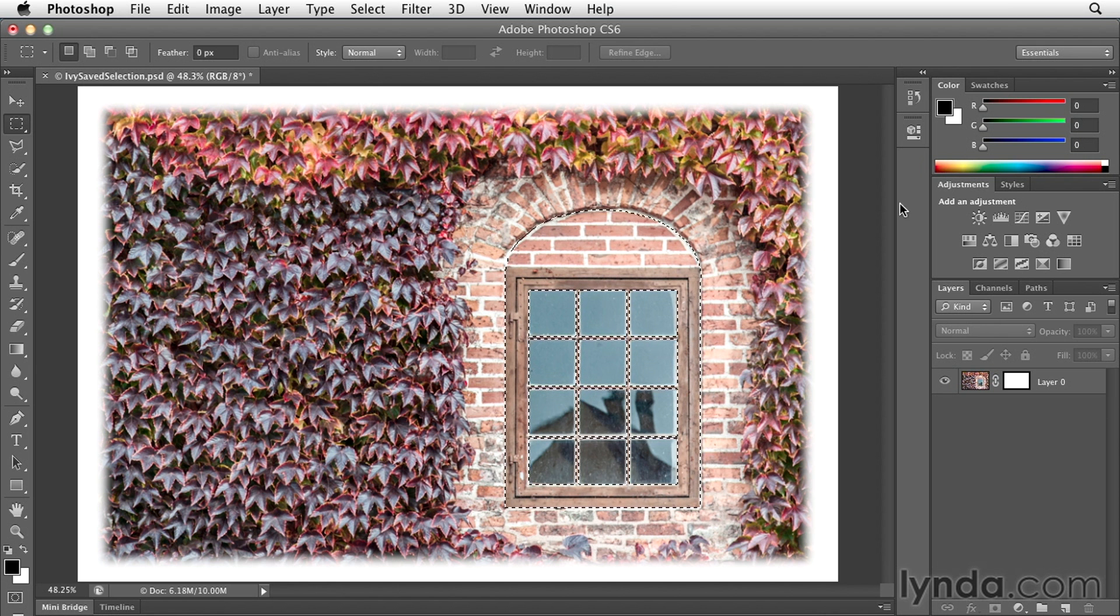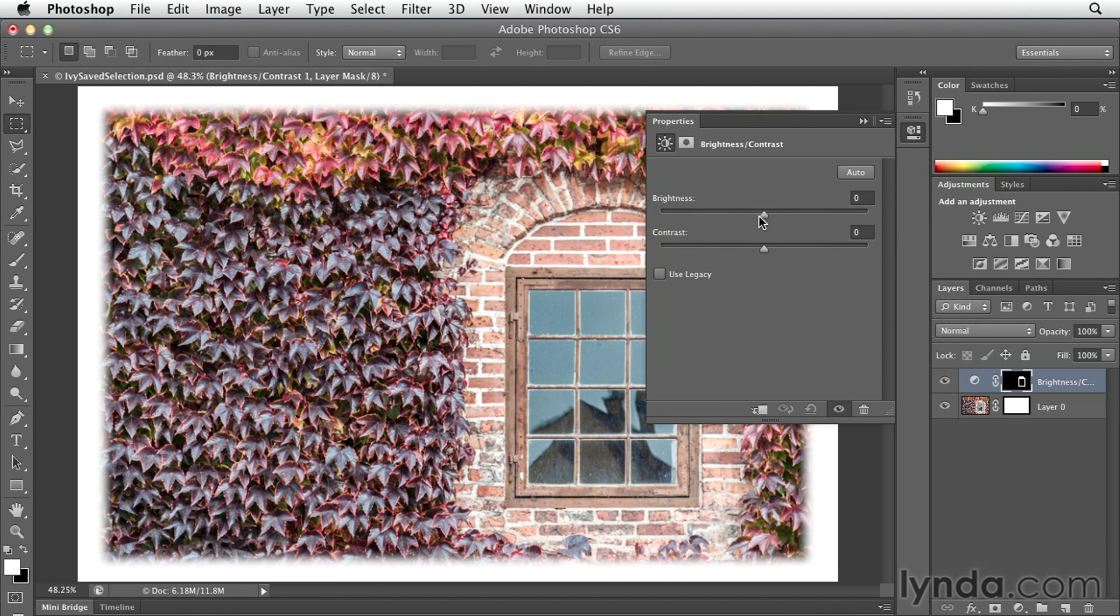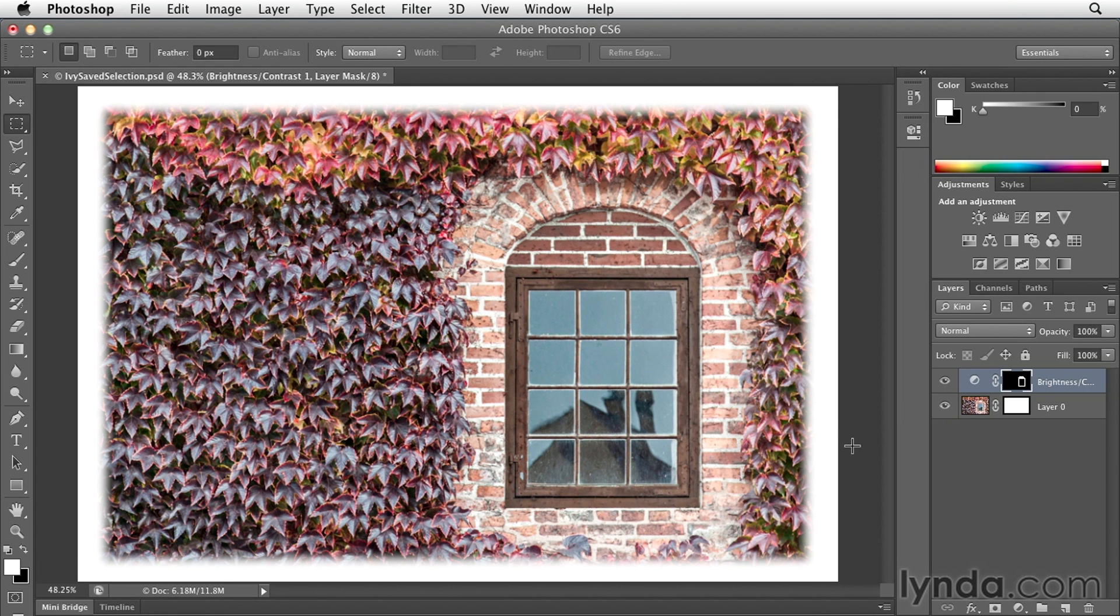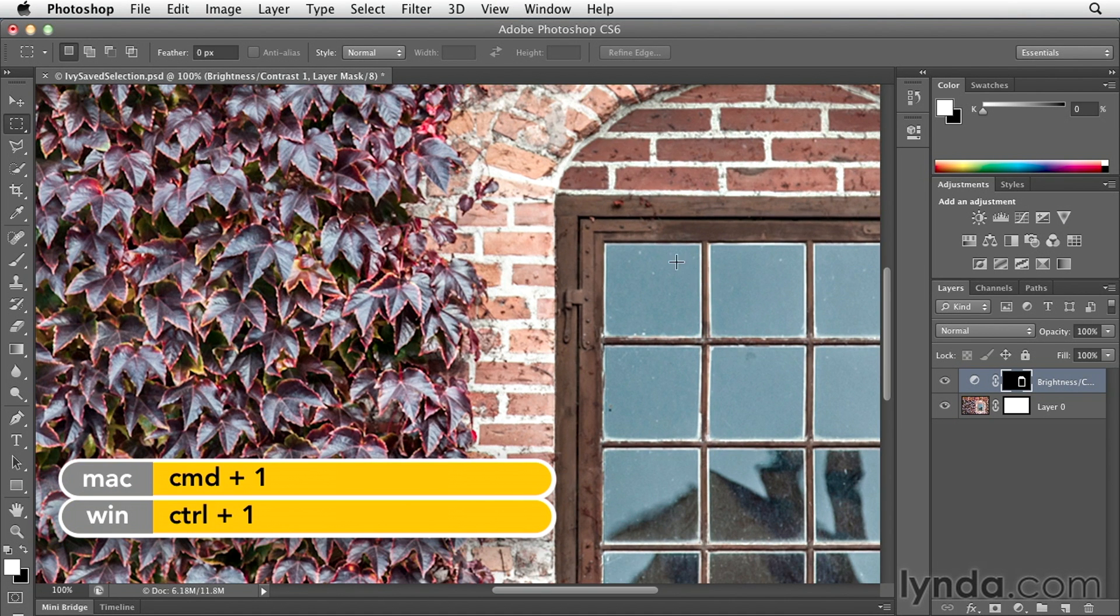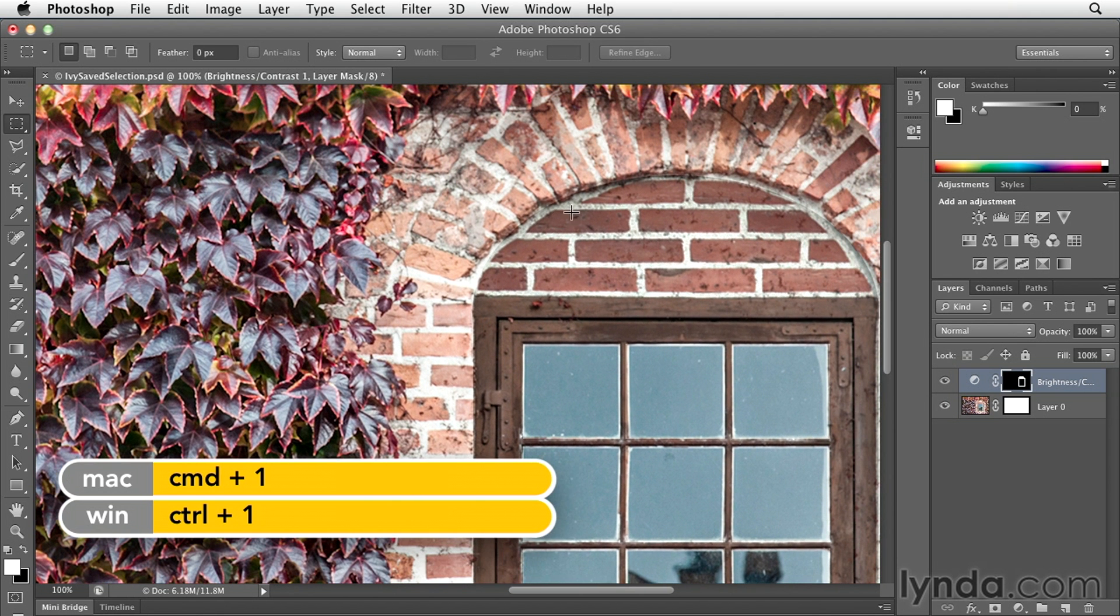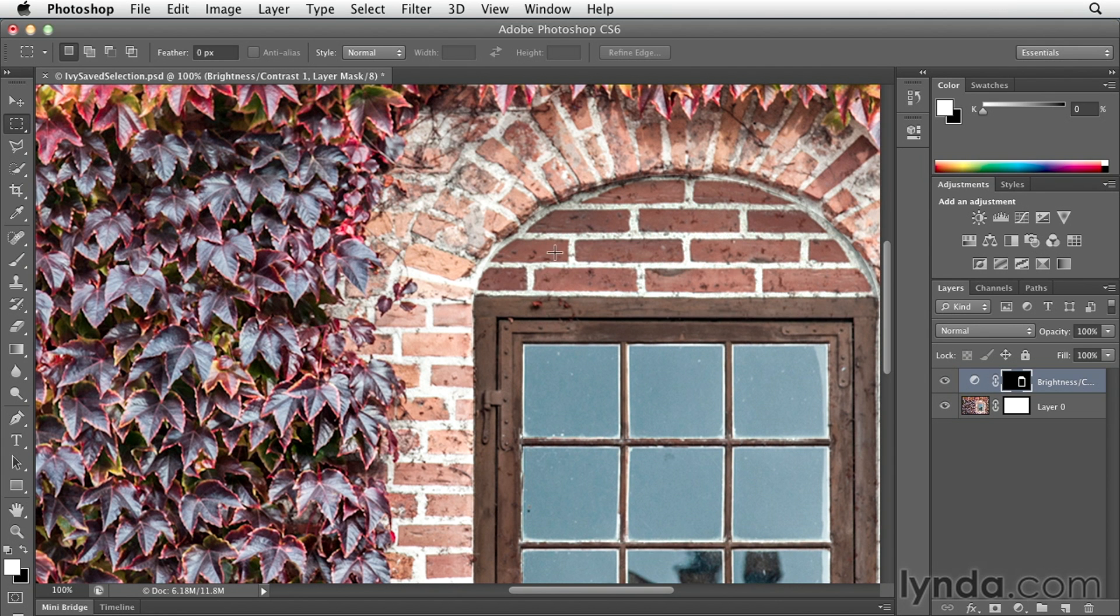We added an adjustment. In fact, we added the brightness and contrast adjustment and we moved the brightness to the left to make it look as if the window was receding into the brick wall. But had we looked closely, had we zoomed in to 100%, I'll use Command 1 to do that, you might notice that there's a harsh edge around my selection. So I can tell what areas were changed and what areas were not.